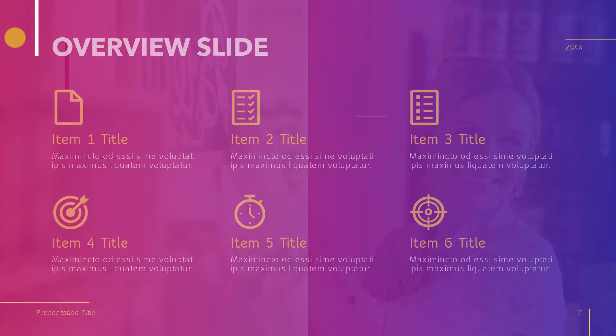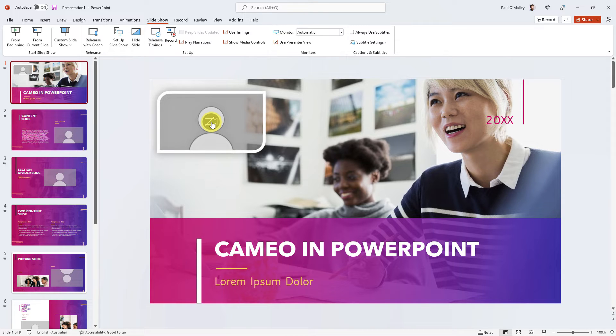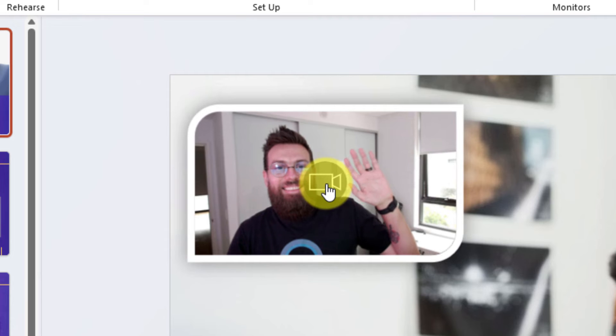And that is how you use Cameo in PowerPoint to really make your slides pop when presenting. I hope you found this tip useful and I'll catch you in my next video.